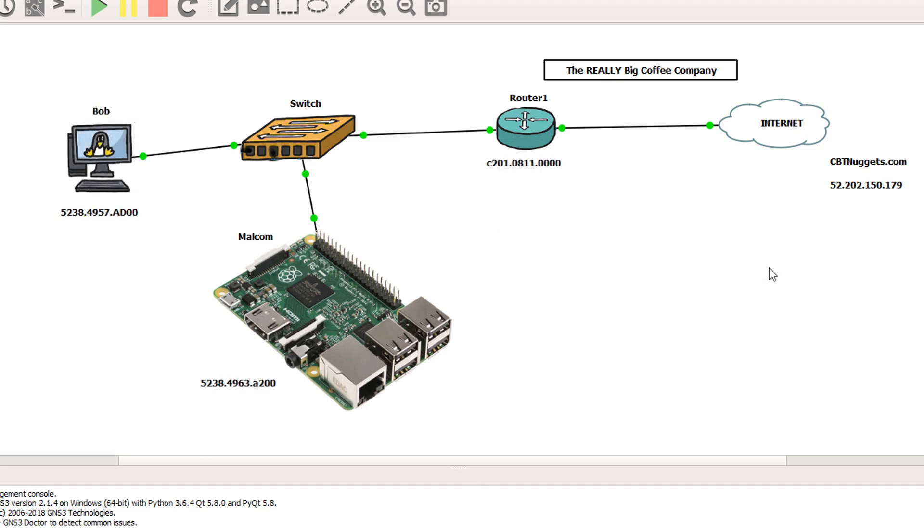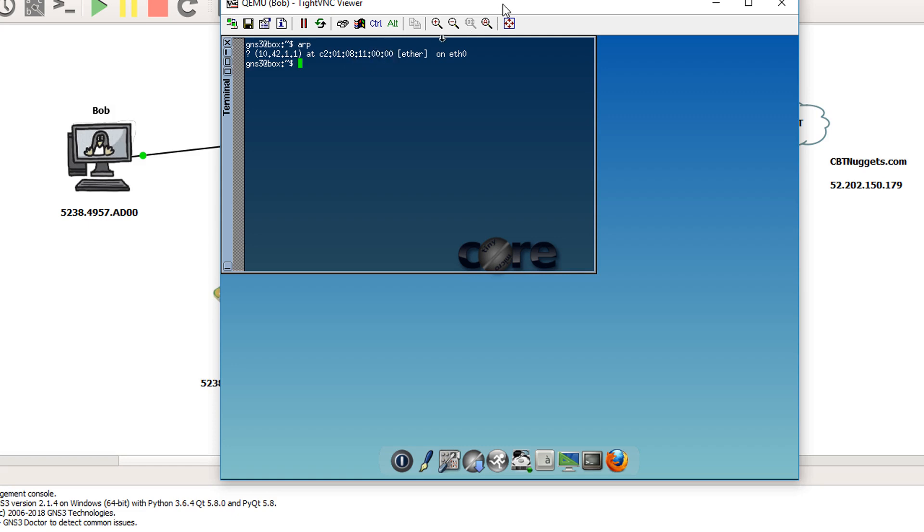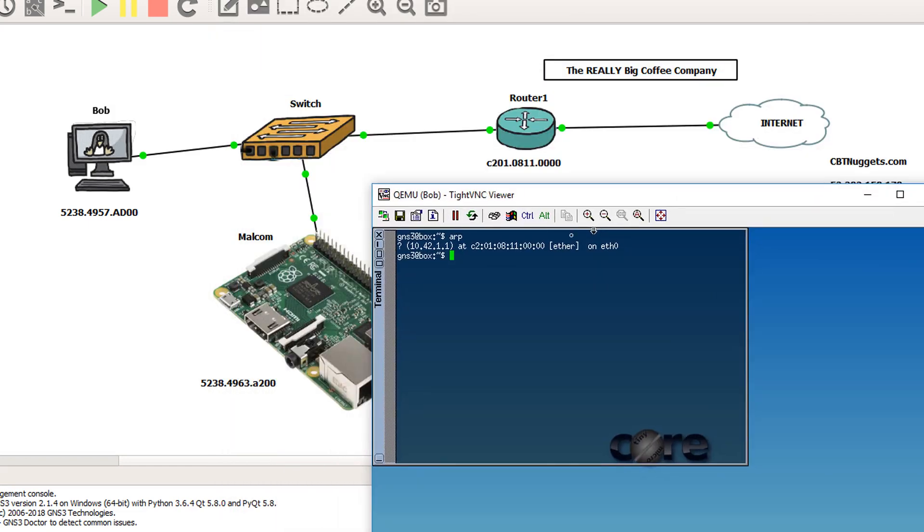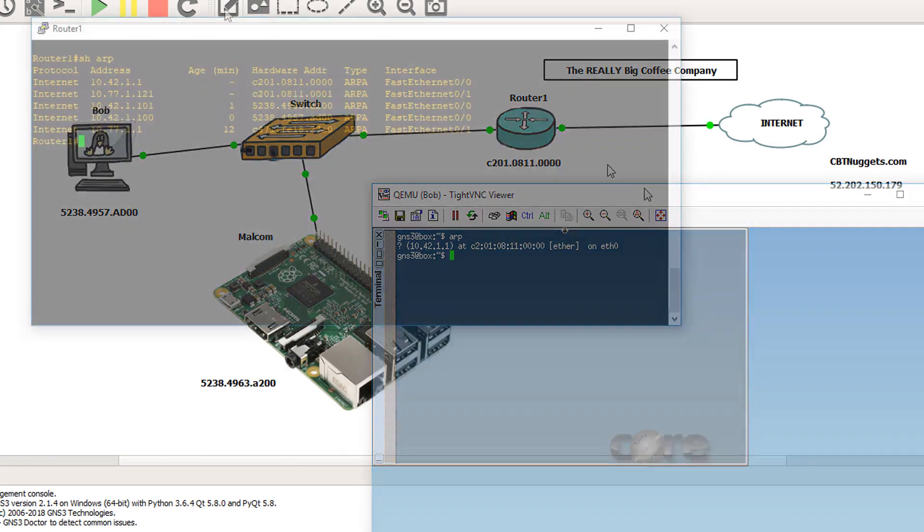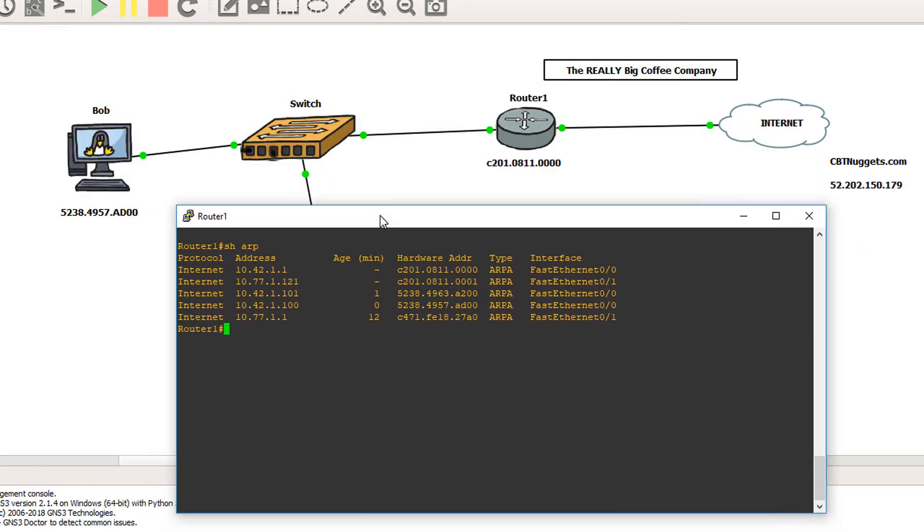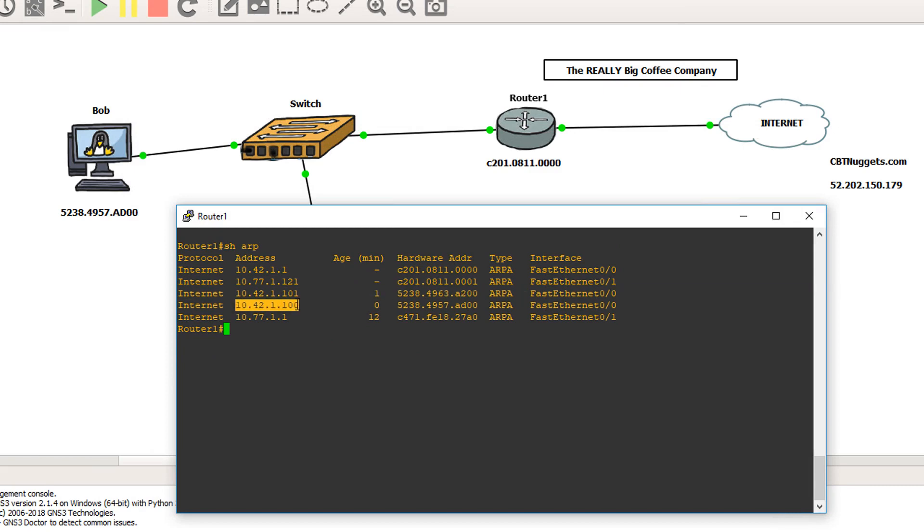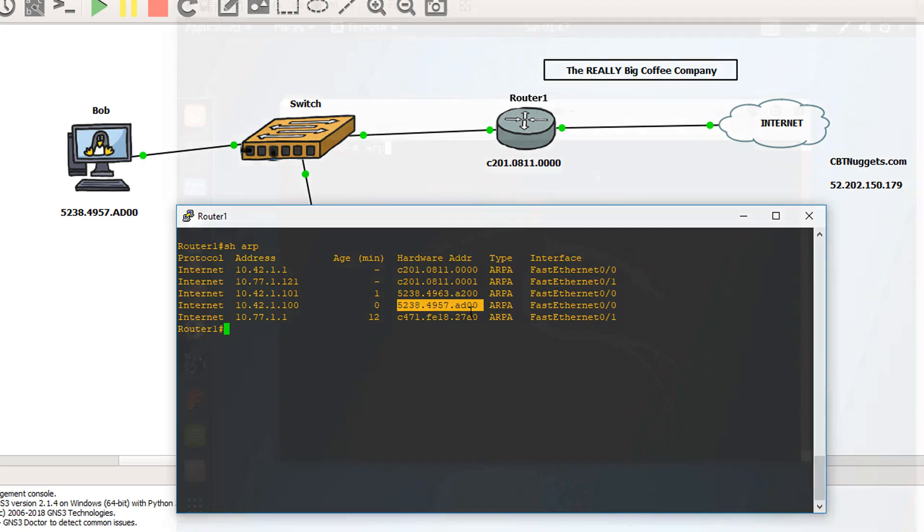So first things first, let's see if Bob has the right ARP entry for router one currently. All right, so we see that right here for 10.42.1.1. He's got this MAC address, which does match up to router one. So he's good right now. Let's check router one. So I know the IP address of Bob is 10.42.1.100. And the hardware address we have is right there. It matches up. So right now, router one definitely knows the real Bob and Bob definitely knows the real router one. Let's mess that up.